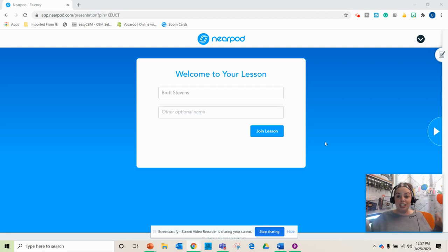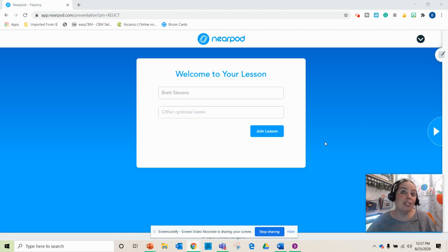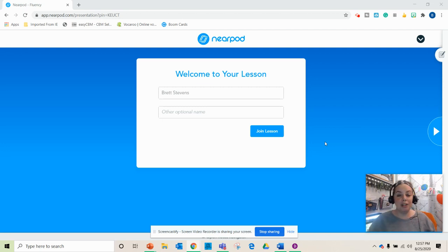So let me take you into the Nearpod lesson and see what it looks like. This took me maybe two minutes to put together so it doesn't take a long time at all.